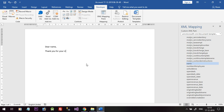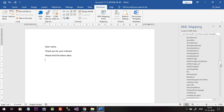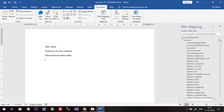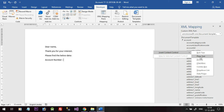After the name I will add a comma and type 'Thank you for your interest. Please find the below data.' I will also add the Account Number field — type a label, then insert the Account Number from the XML values as plain text. This is just for demo purposes. Now click Save and close the Word document.